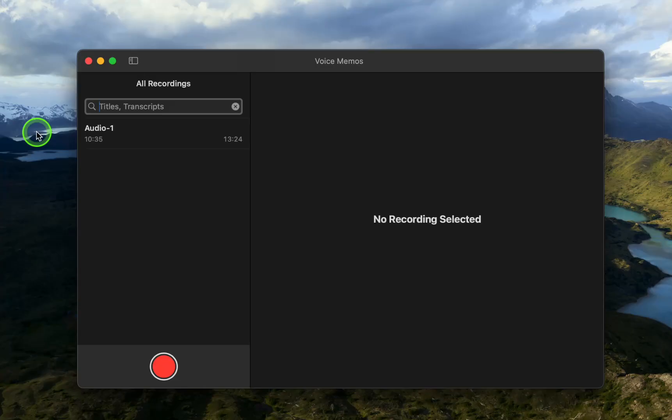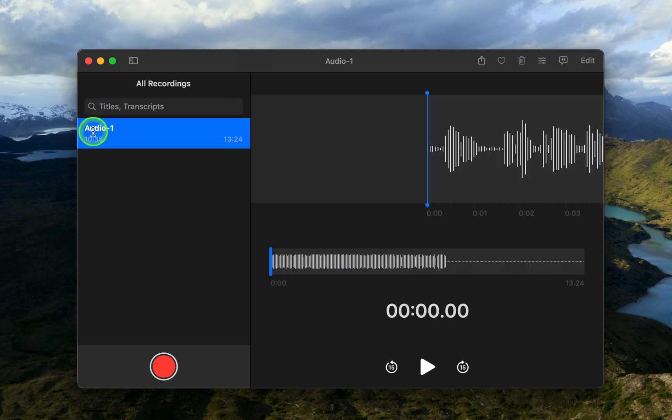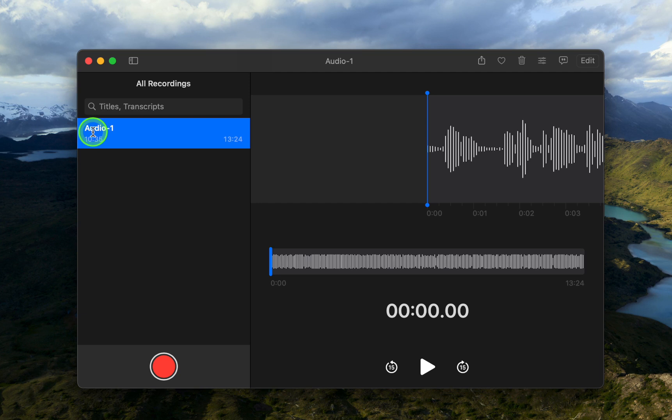Next, click the file name to see the playback controls. You can now play or pause your recording.